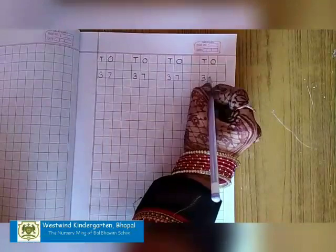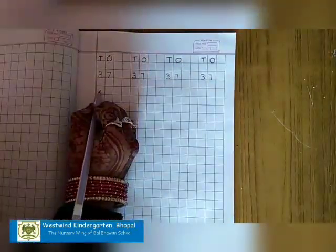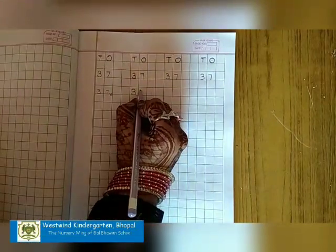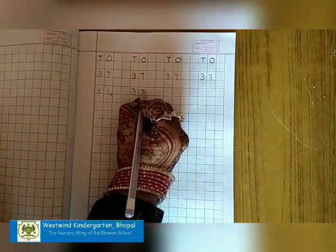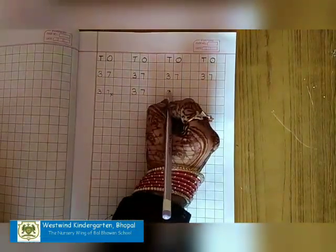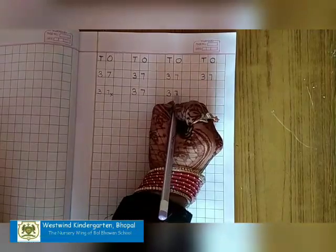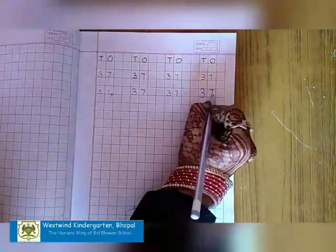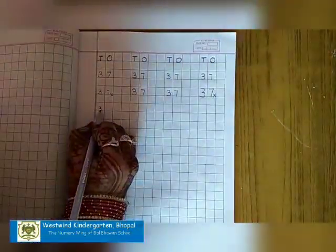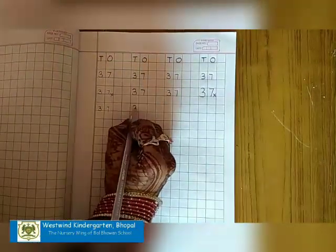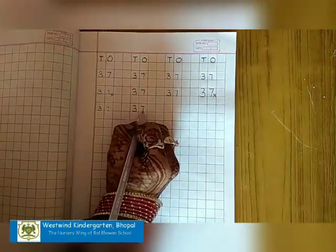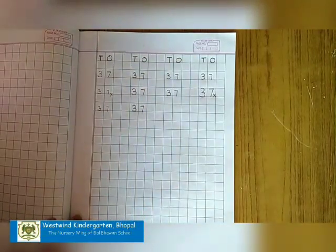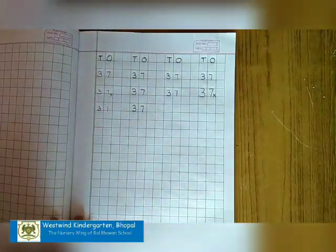Writing 3 very small and 7 is wrong. We should make the proper number like this. It should not be so big, and it should not be small either. It should be a medium size like this. Now complete this page and share the picture with us. Happy learning, children!